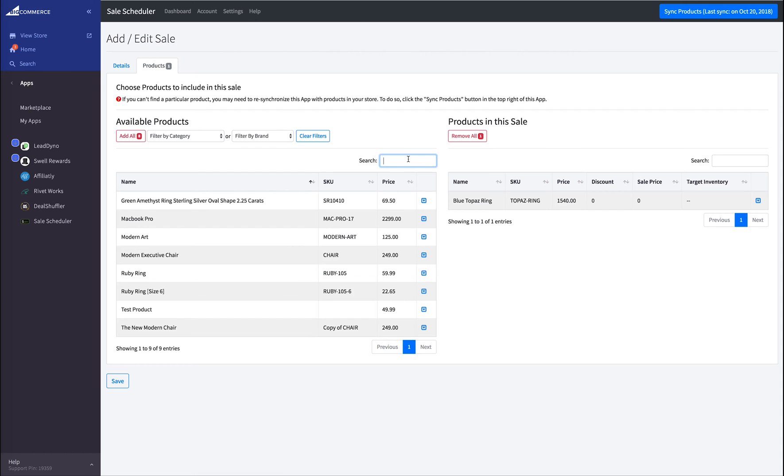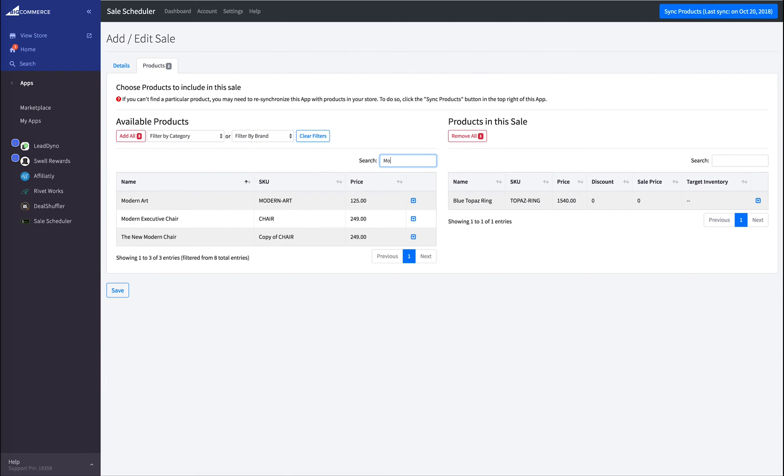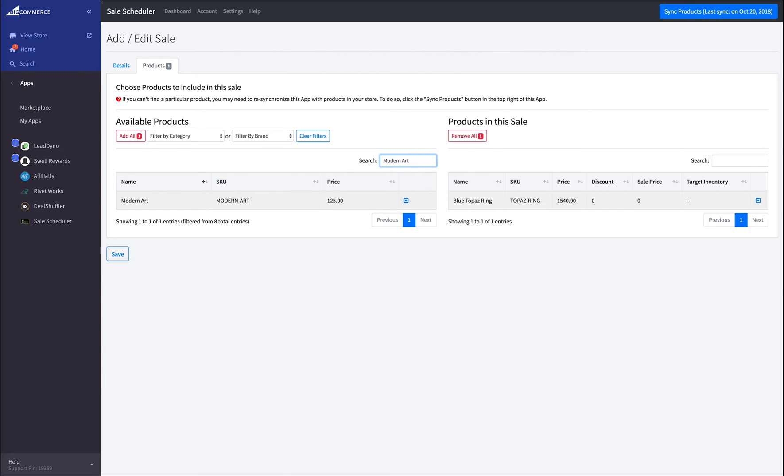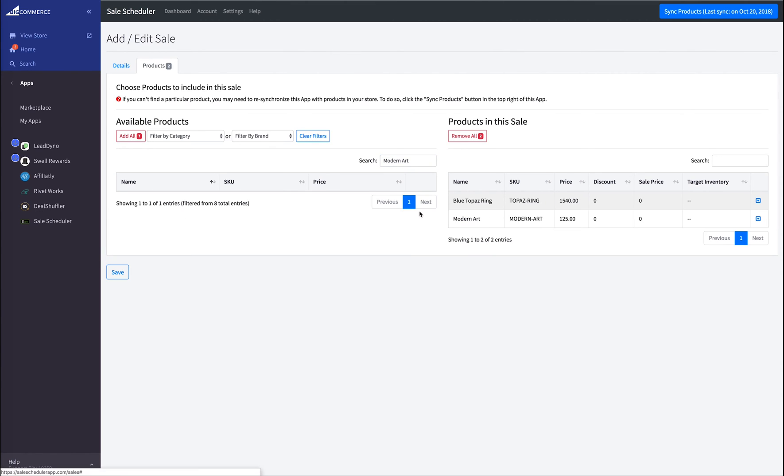Next, in order to find my modern art, I'm going to go ahead and use the search. This is it. Add to Sale.